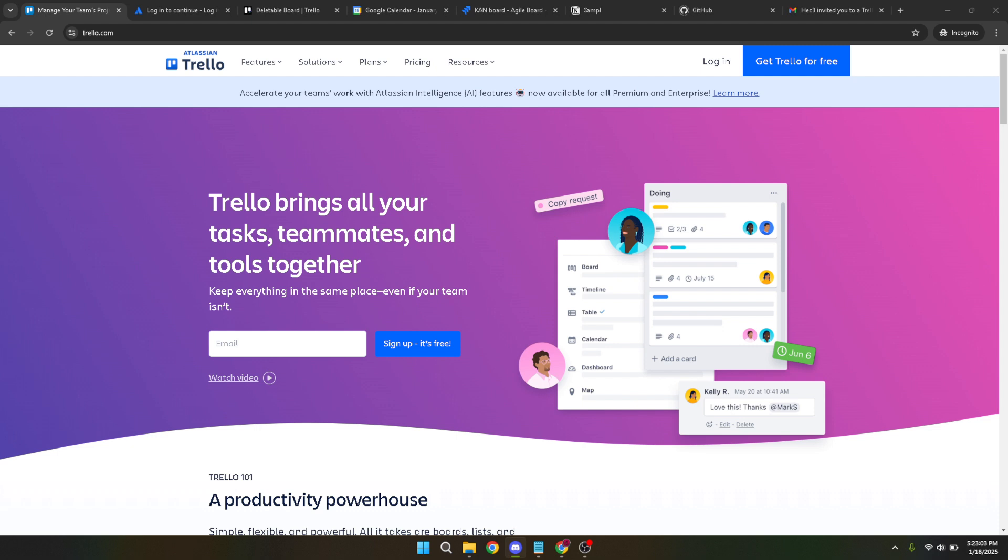First things first, you'll want to head over to your Trello account and log in. It's quite straightforward—simply click on the login button. If you're like many users who enjoy the convenience of using Google accounts, go ahead and select the Google option. Choose the account you'd like to use and voila, you're in.